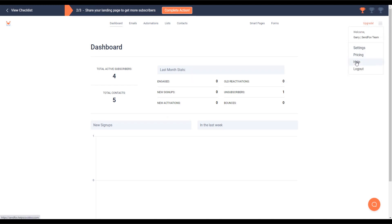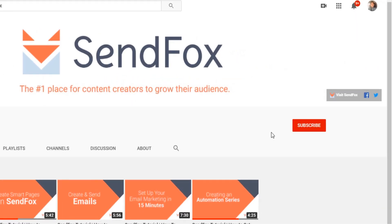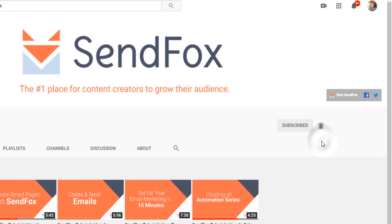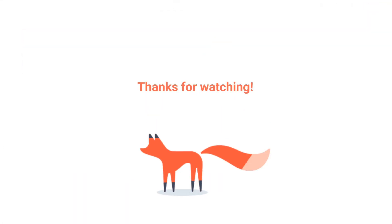And that's it. For more information, you can visit our help section here or send us an email at support at SendFox.com. Don't forget to subscribe and click the notification button to be the first to see our newest videos and tutorials. Hope you enjoyed this video. I'll see you in the next one.